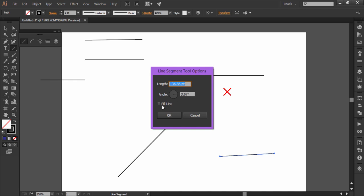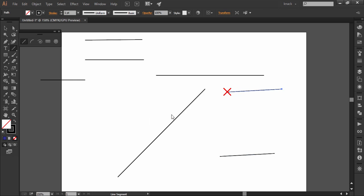This will fill the line with the currently selected fill color. Mostly you would keep this thing unticked because it gives a very negligible fill to the line measuring only 0.01 point thick. Press ok and the resulted line according to the set values will be originated from the point of click.